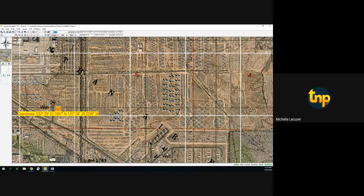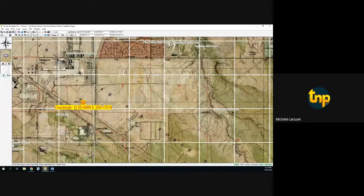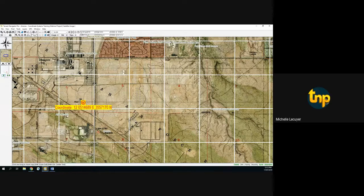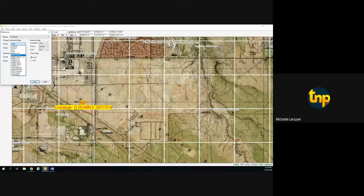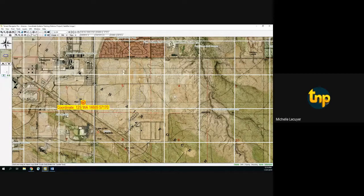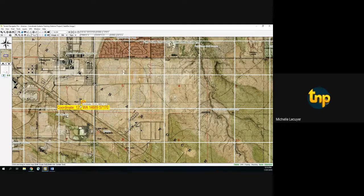Zooming back out, you'll see the coordinate label has changed and it matches our primary display on the toolbar. As you change your coordinate system, it applies to all things related to that particular project — that's good to know. Let's go back into Preferences — we've seen what UTM looks like; now let's see what Military Grid Reference System to one meter looks like. You'll see that coordinate system has letters and numbers associated with it.